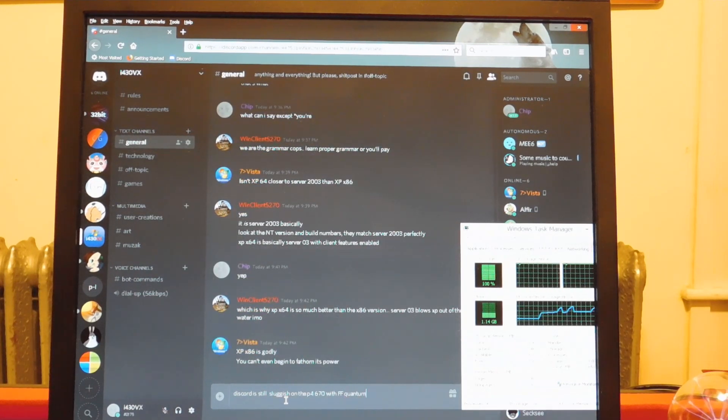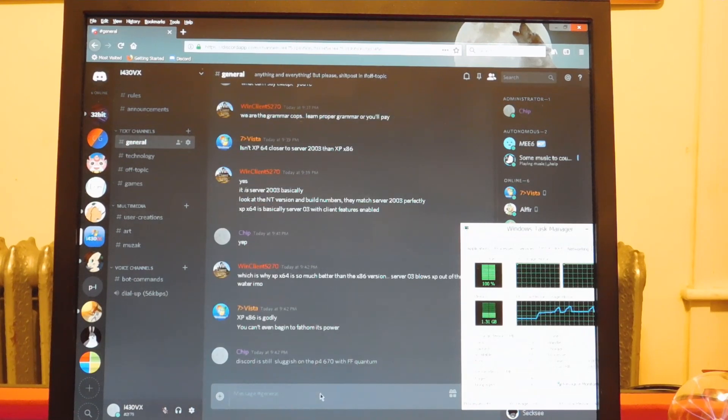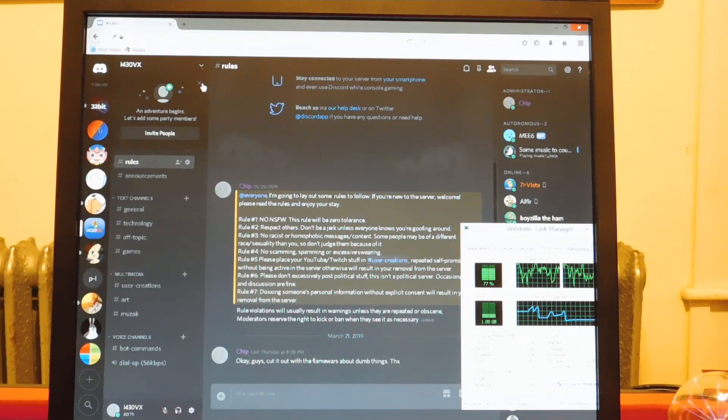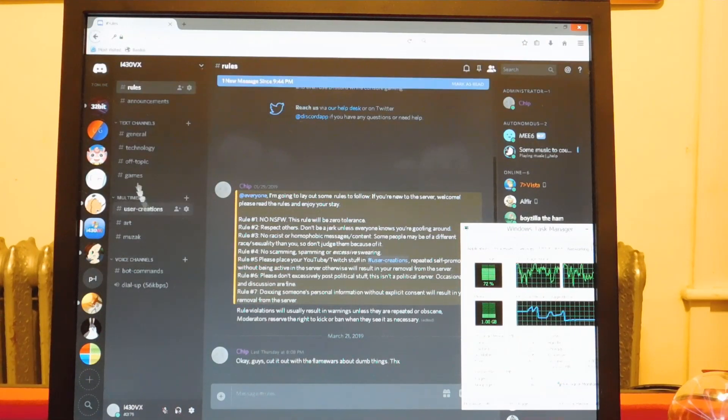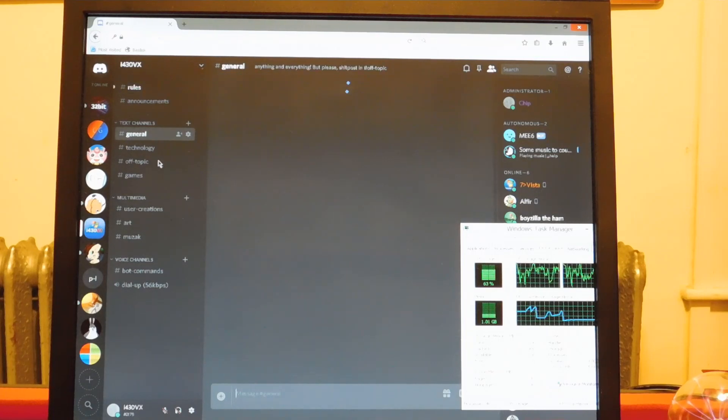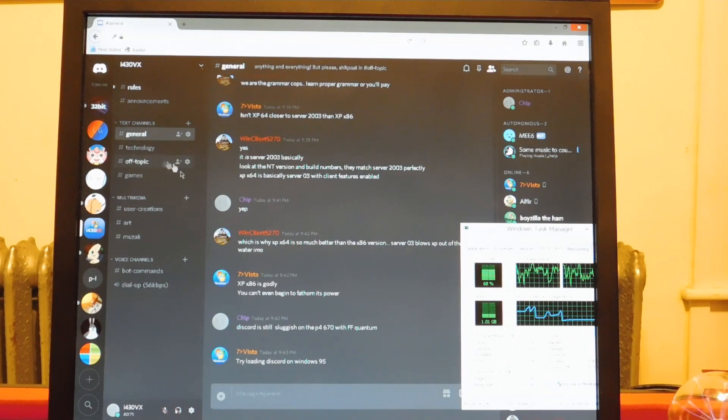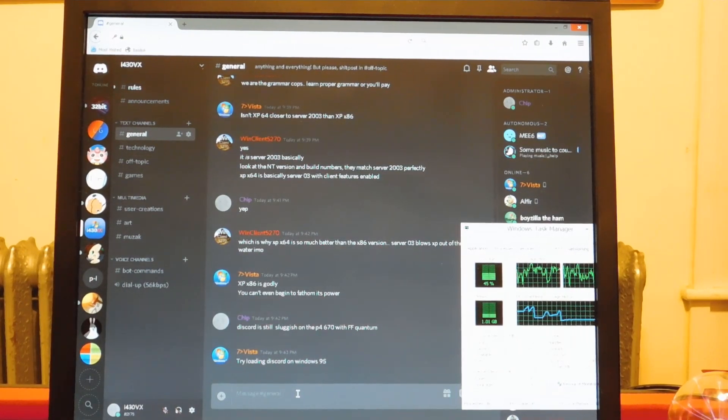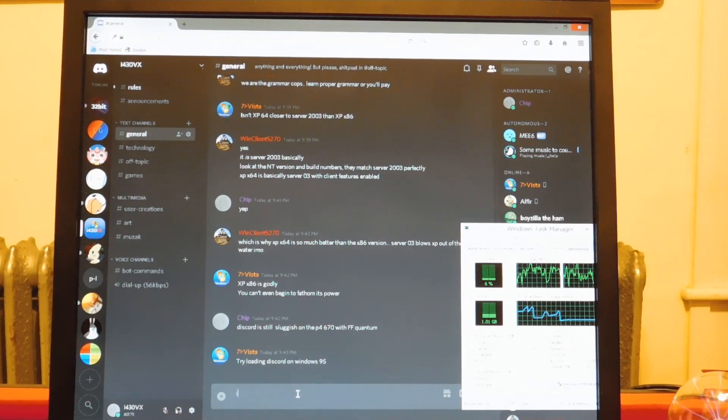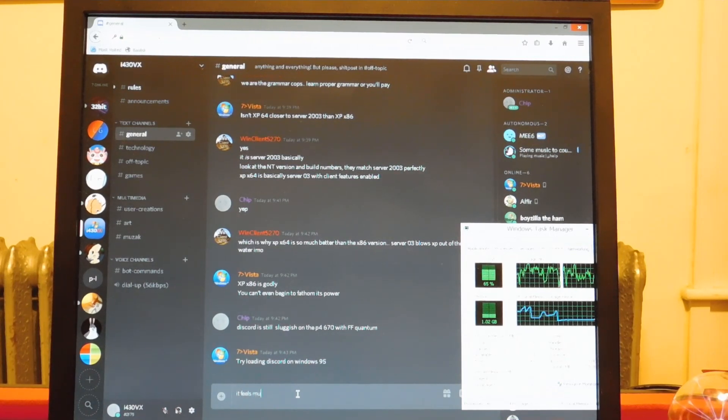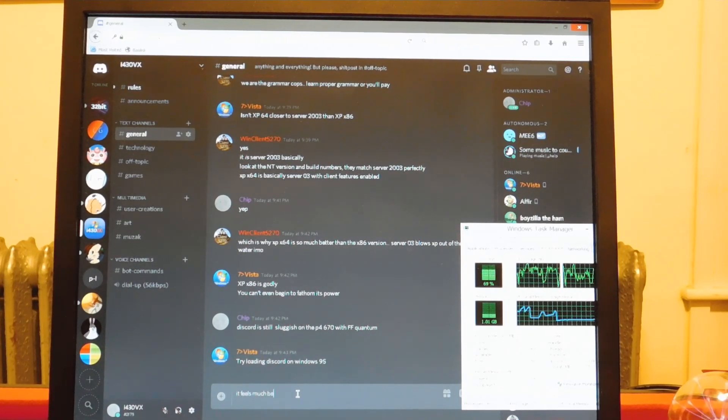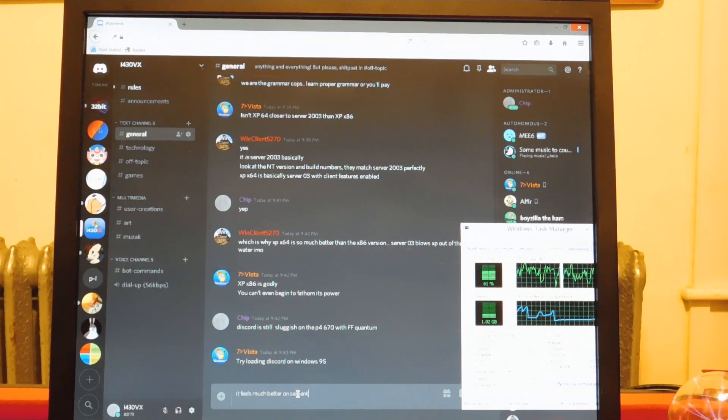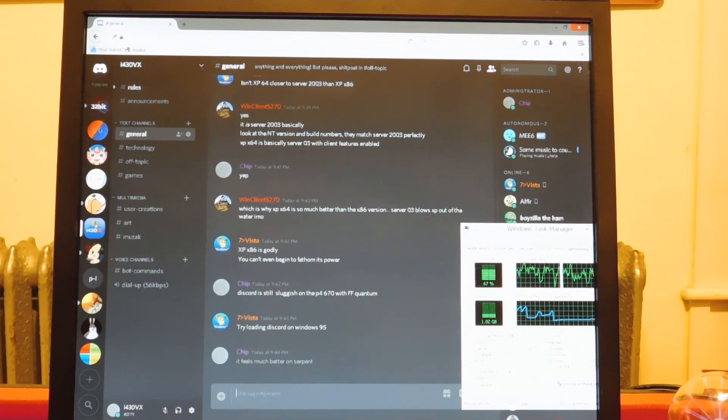However, even though we're running a new operating system like Windows 8, ROYTAM1's browsers such as Serpent or New Moon that are designed to run on Windows XP actually do work very well on low-end hardware, especially on newer operating systems as well. Discord is a lot smoother in Serpent.